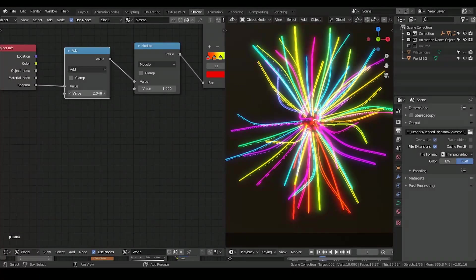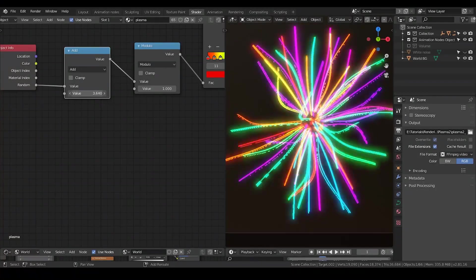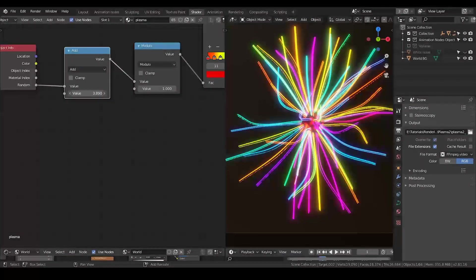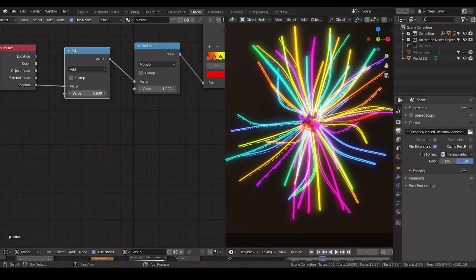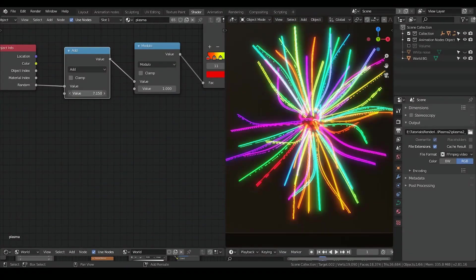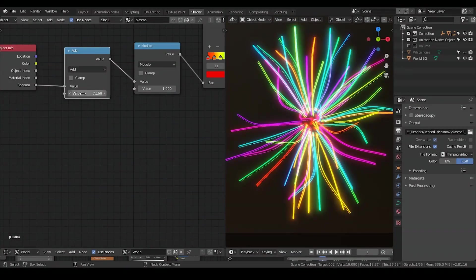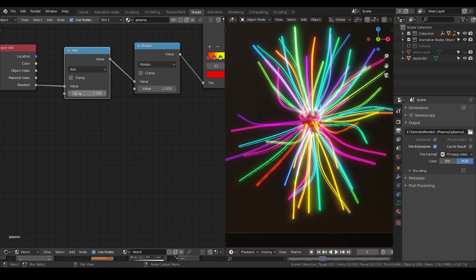So if you just slightly increase the number, you can see you have a more easy transition of all these colors, which is very cool. And I think basically this is done.